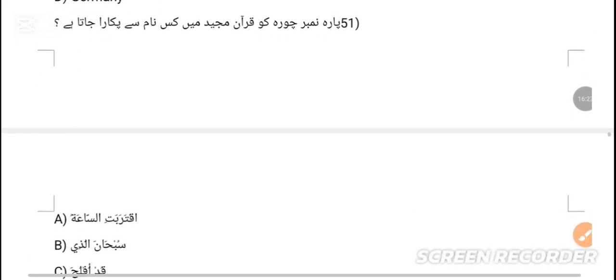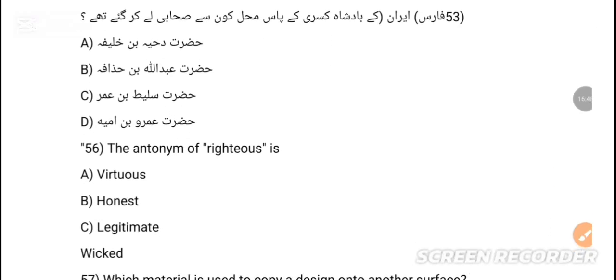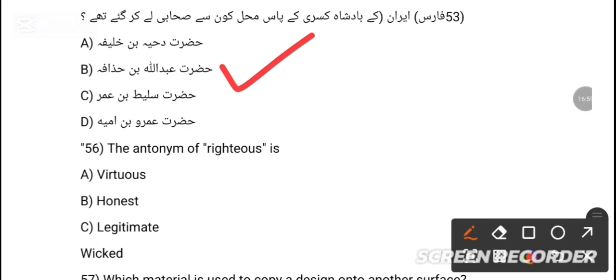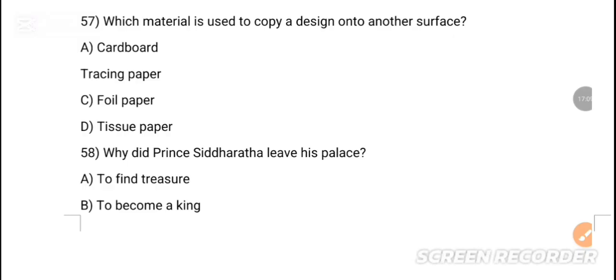MCQ 50: Which country opposed Pakistan's membership in the United Nations after independence? Option C is the correct answer — Afghanistan. MCQ 51 (Urdu/Islamic): In Quran, the mosque is referred to by which name? Option B is the correct answer — Subhanal Ladhi. MCQ 52: In the Battle of Muta, how many Muslims were in the army? Option A is the correct answer.